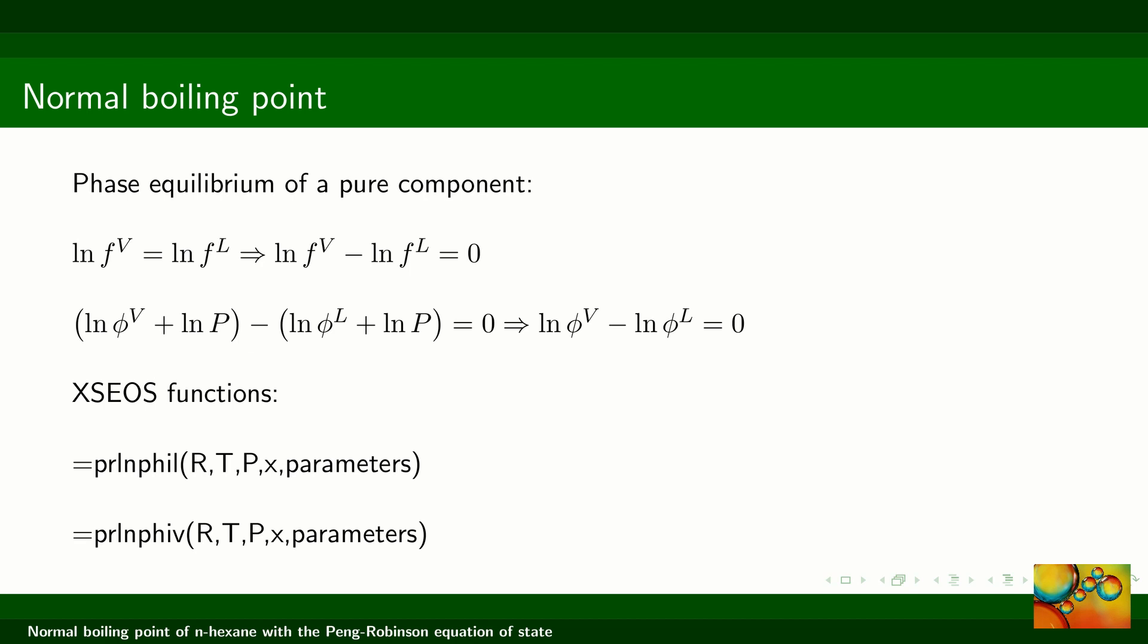The logarithm of the fugacity is the result of adding the logarithm of the fugacity coefficient and the logarithm of pressure. In this slide, we see that the logarithm of pressure will cancel out, and then the practical equation that we need to solve within the XS EOS environment is that the difference between the logarithm of the fugacity coefficients in the vapor and in the liquid phases should be equal to zero.